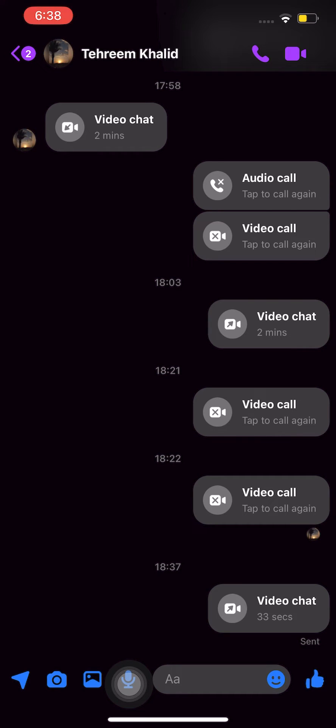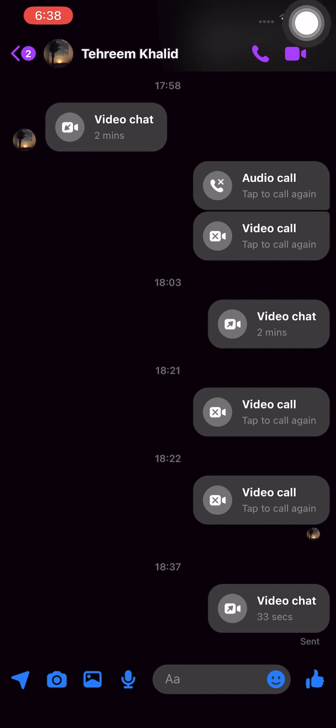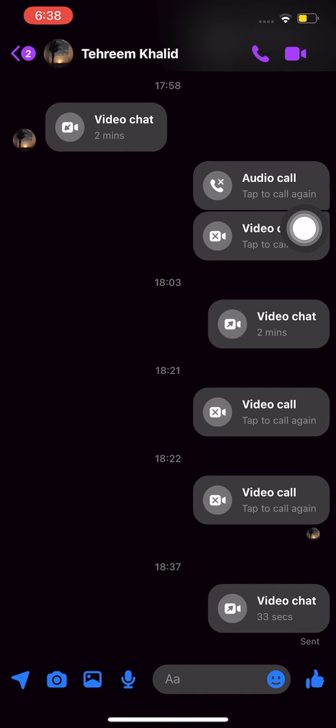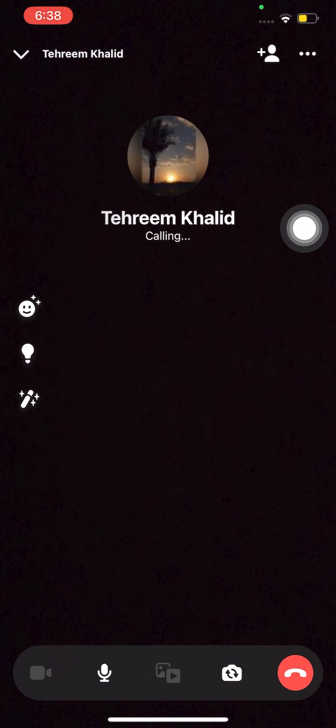To start this tutorial, open and locate your Messenger application. Call somebody as an example, then press on the video icon on the upper right.